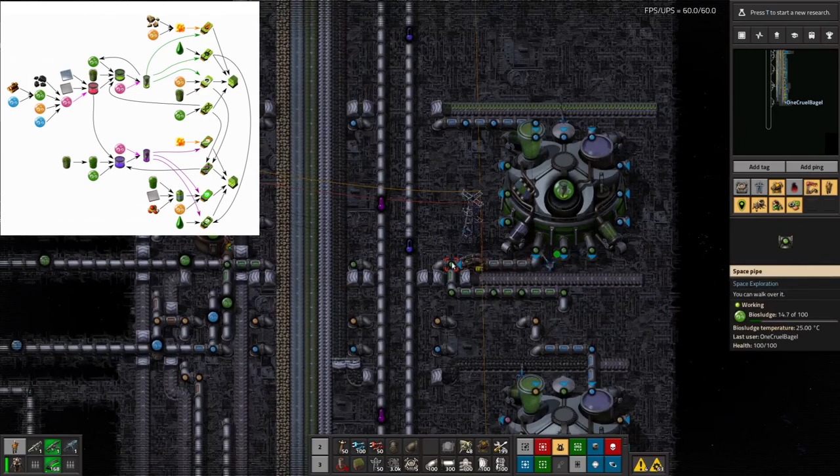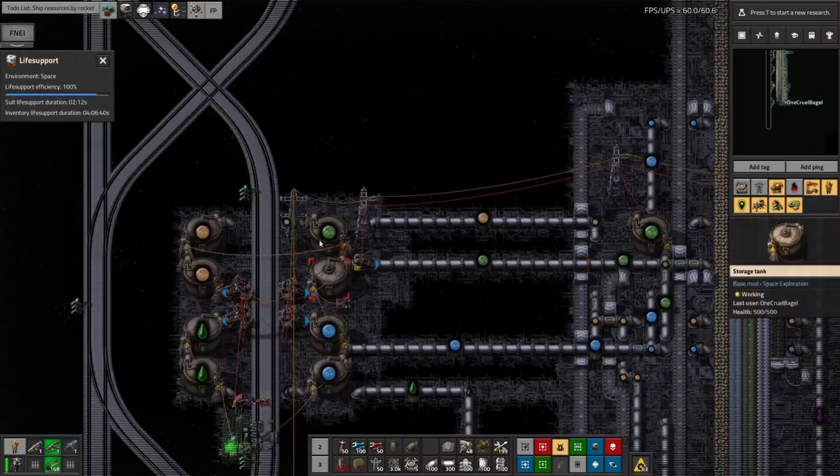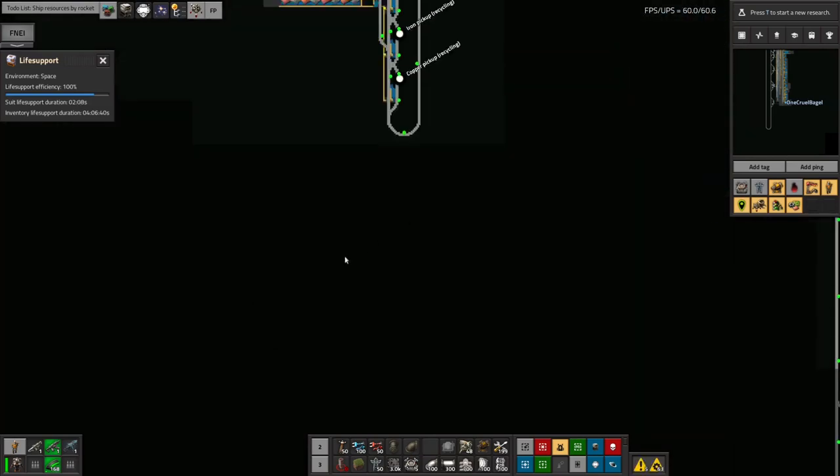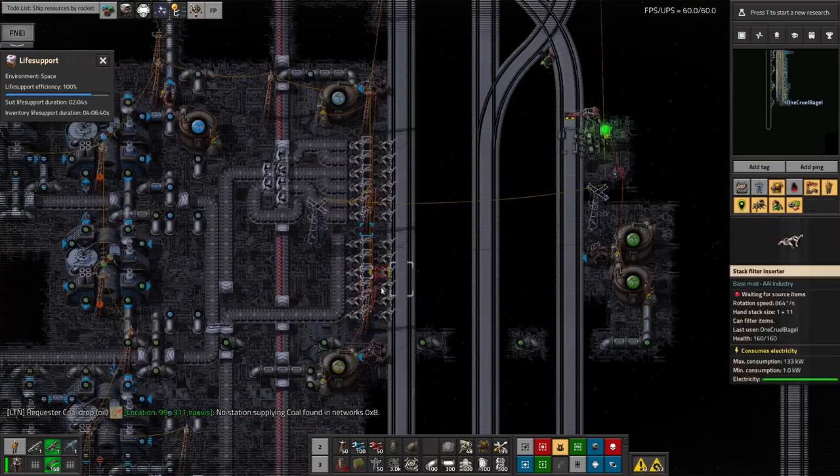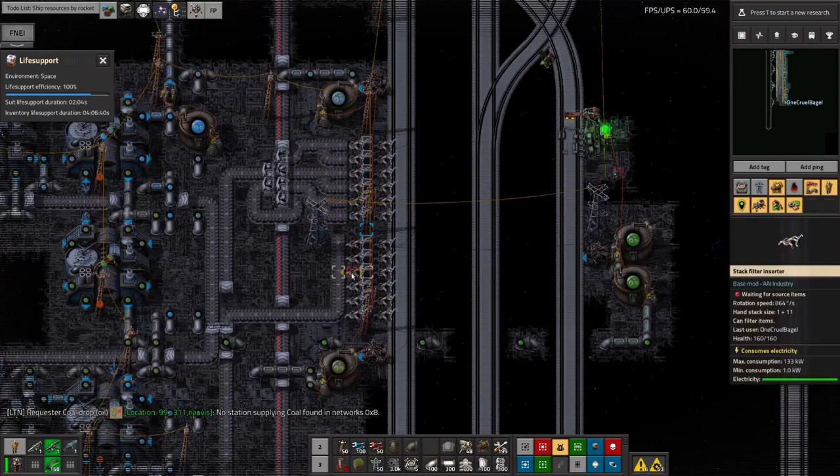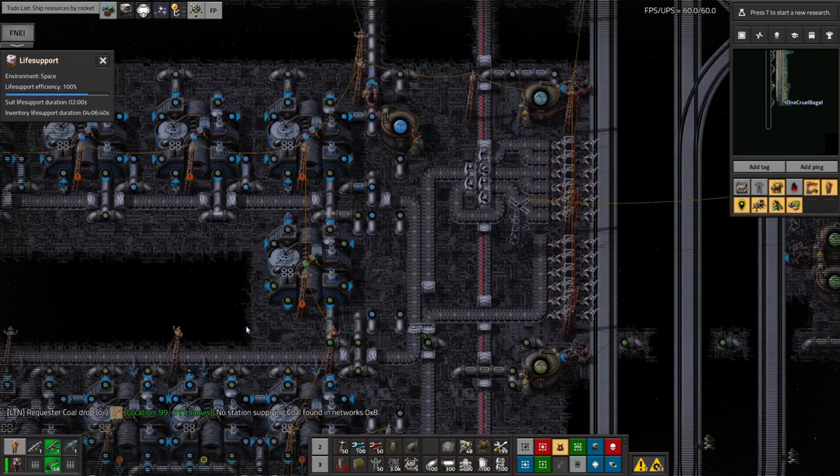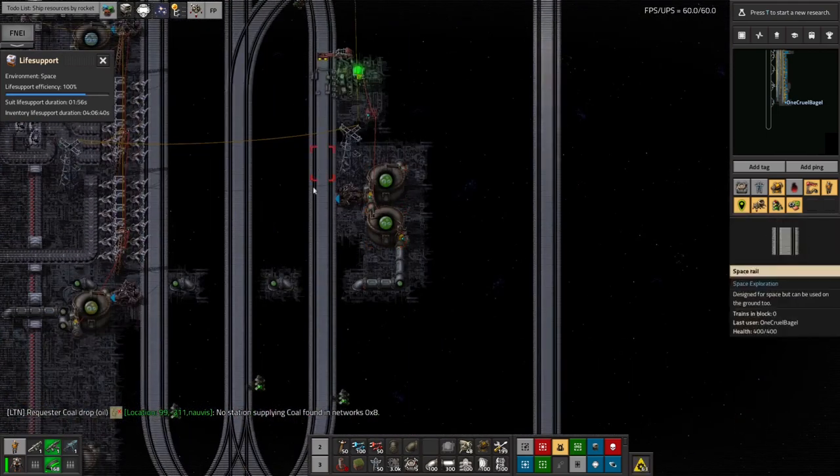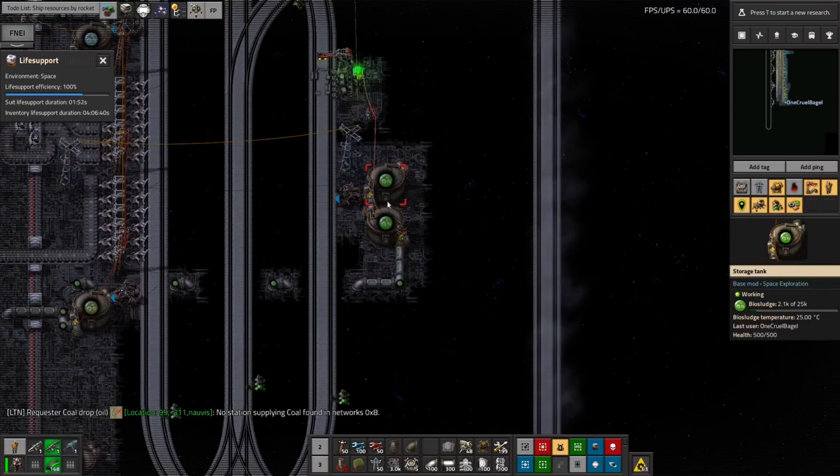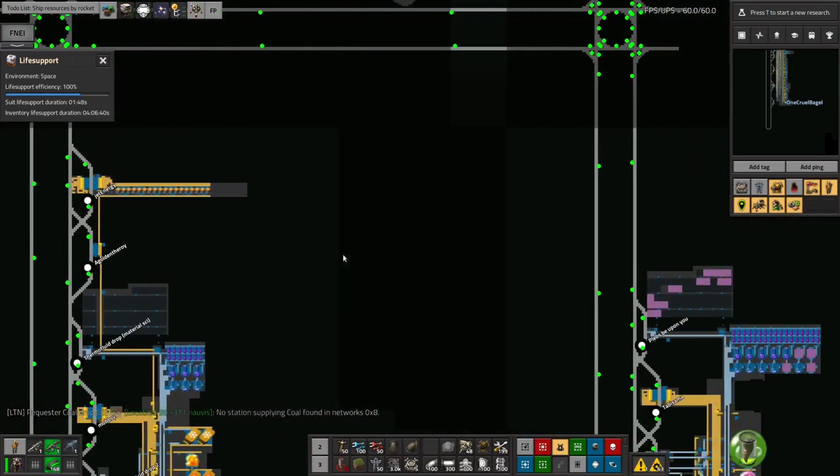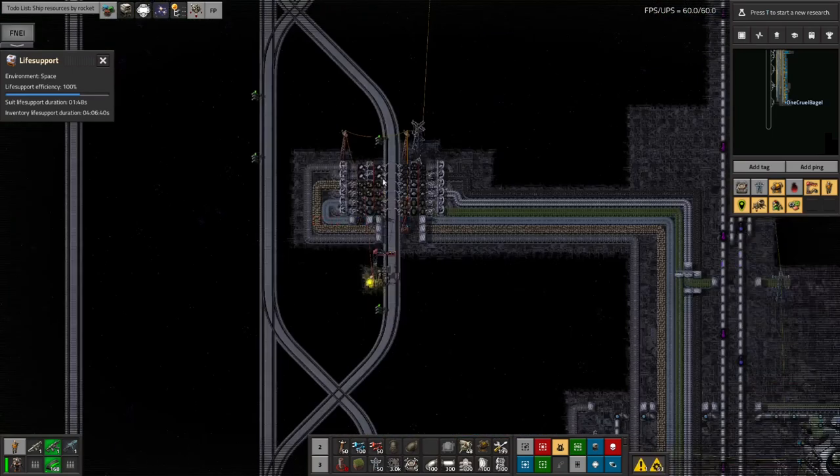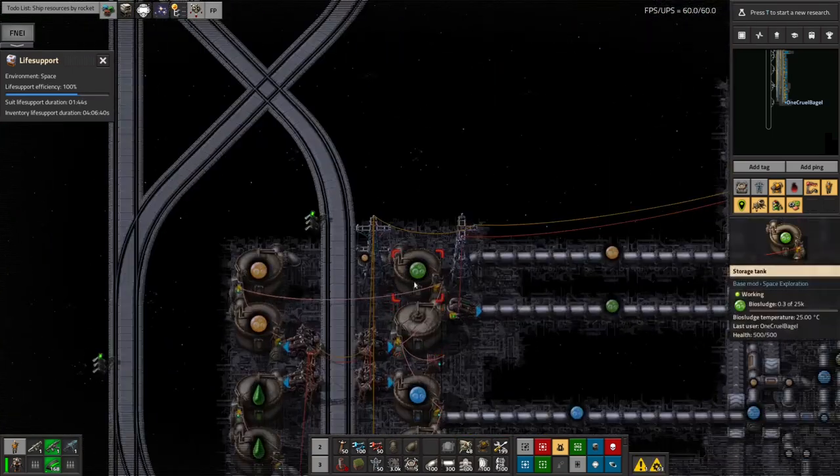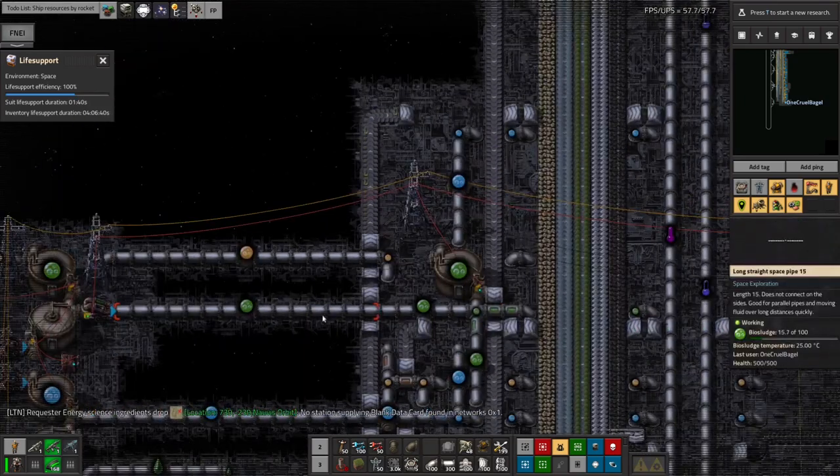The biosludge is slightly complicated in that it's being brought in by train. If I go all the way over here, my recycling station is taking in contaminated biosludge and contaminated scrap, and through a series of processes turns that into biosludge which goes into these tanks here. We need to have something to do with this.